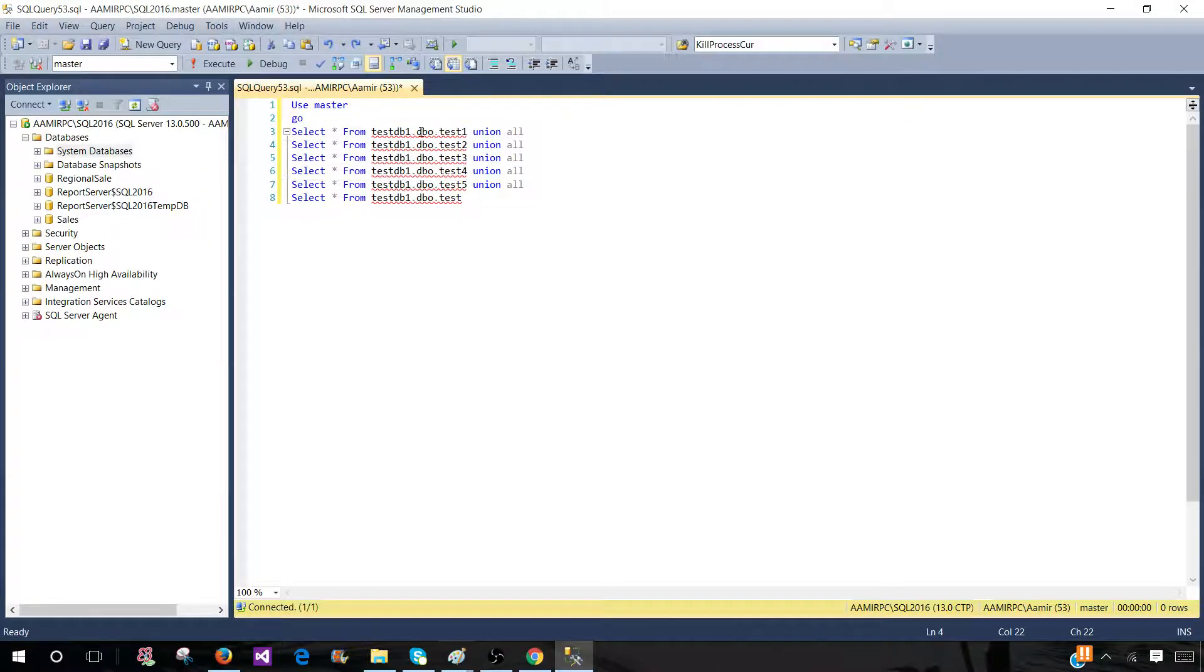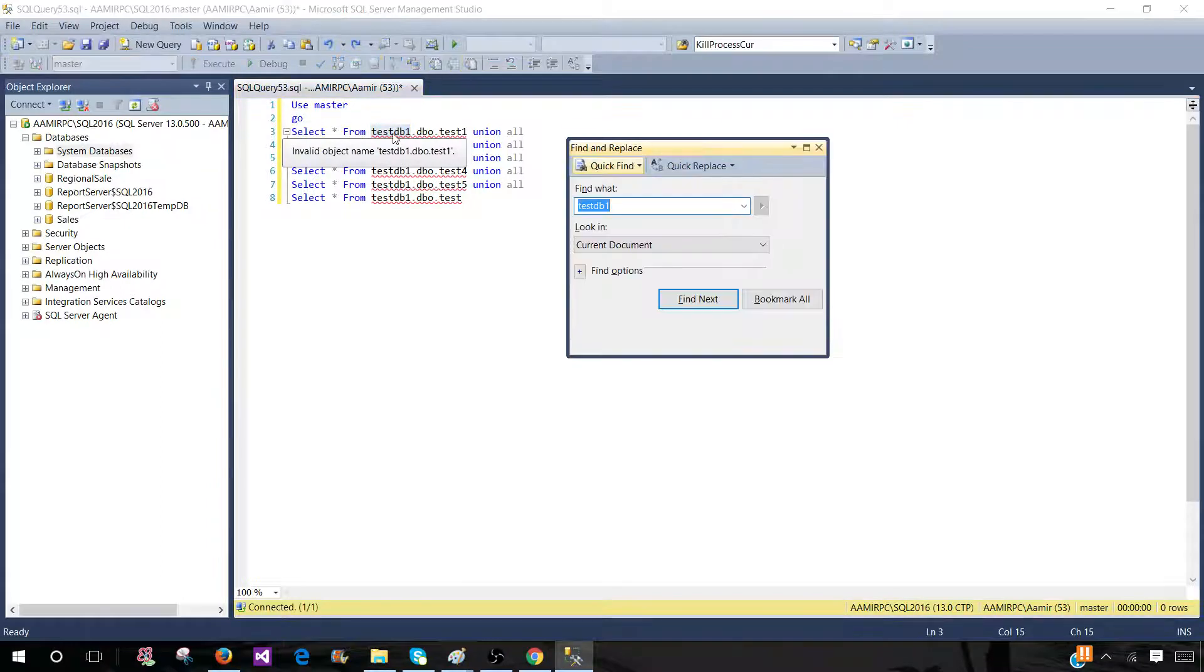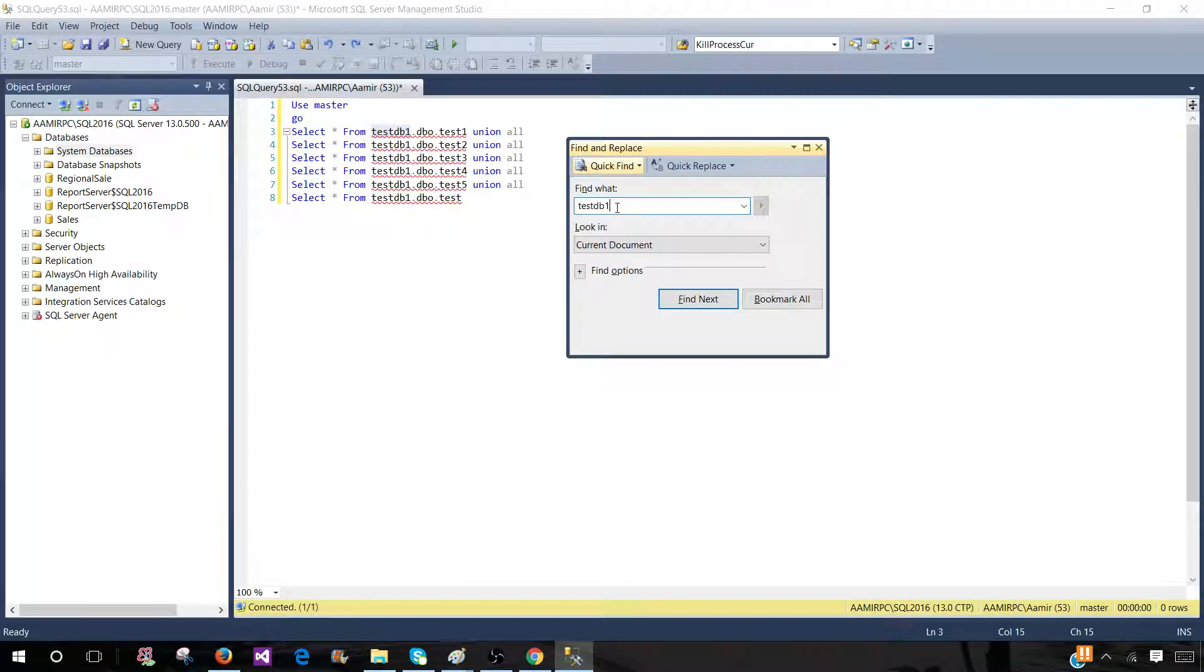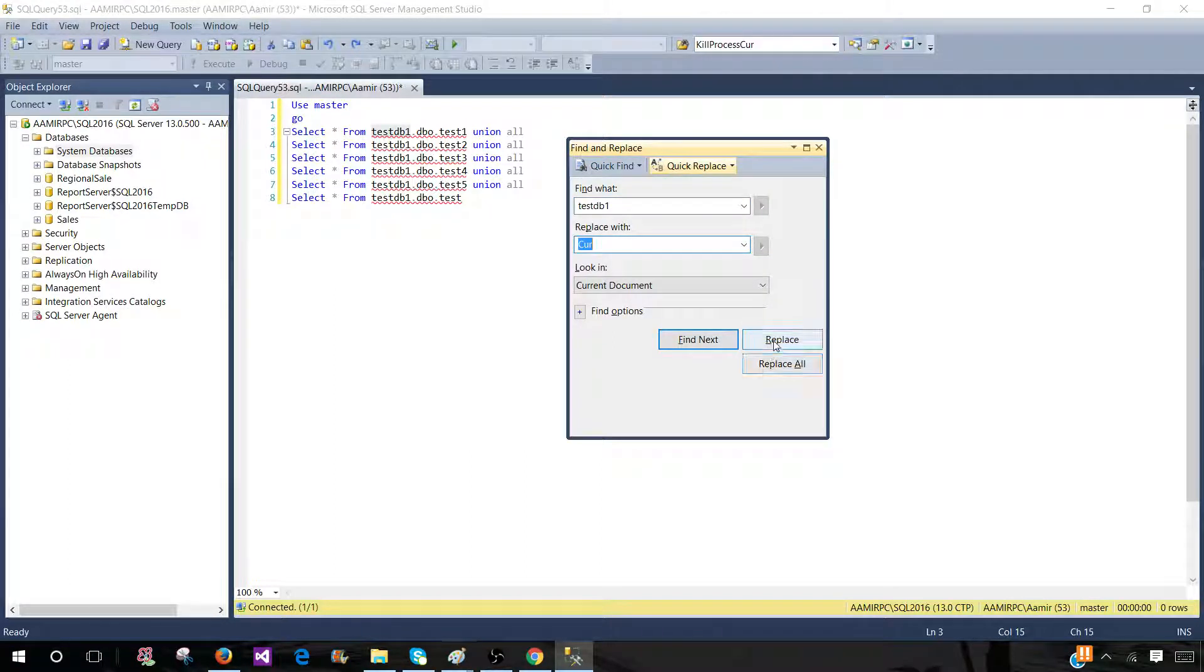Now, one thing I can select this part and press the control F that will find this test DB1. And then I can go ahead and quickly replace. Now, if I will replace and hit say replace all or I have to replace one at a time. So think about that.